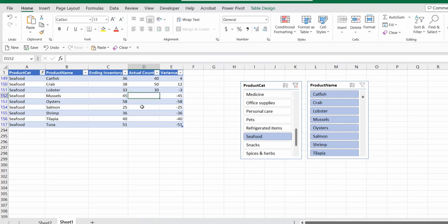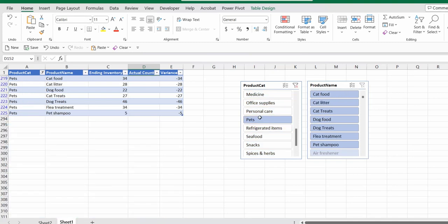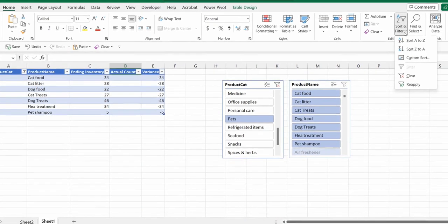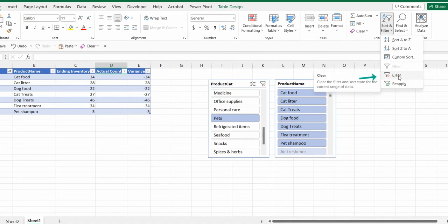After you've finished taking inventory for the seafood, you would like to clear the filter. One way of clearing the filter is you can clear the product category. Or we can go to Home, then sort and filter, and click clear filter.